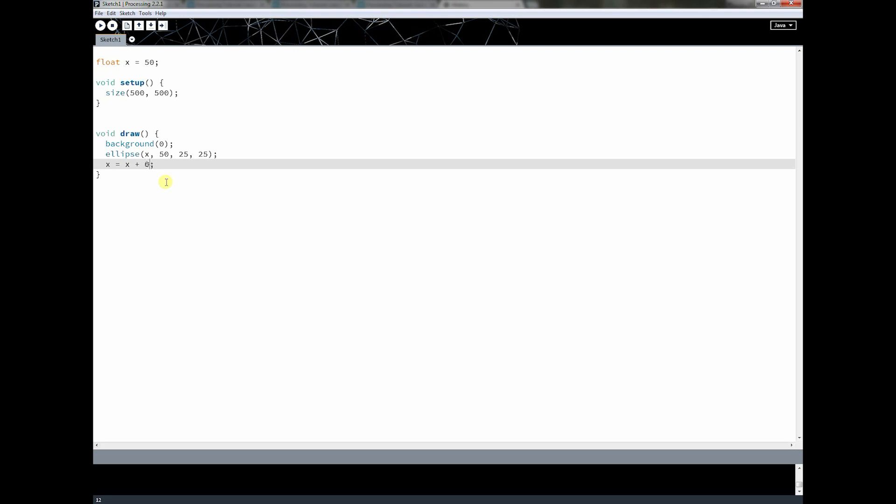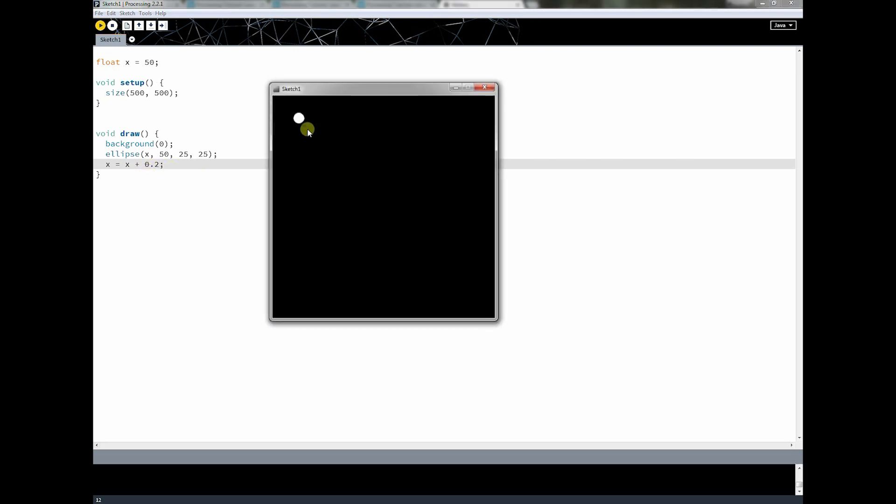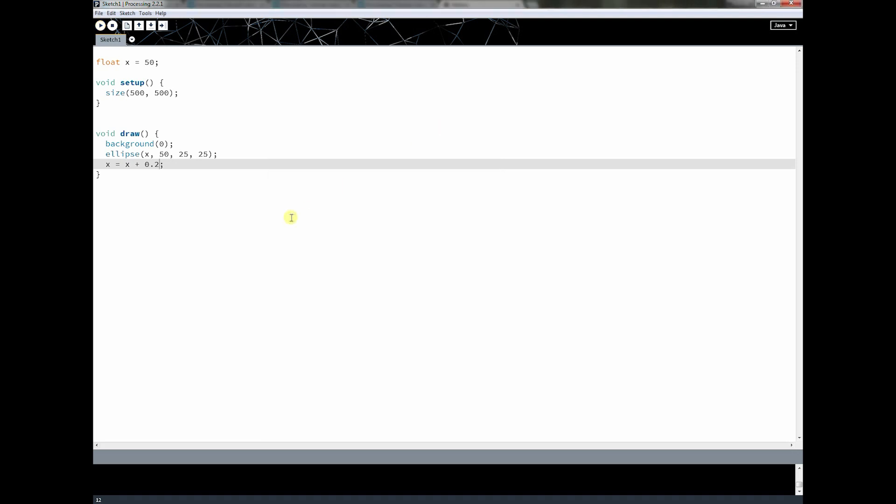So let's actually make it slower this time. Now remember I said floating point numbers, these floats, they can be anything with a decimal, so I can actually make this lower. If I make this lower, it's going to get even slower now. So now notice the ball is moving very, very, very slowly across the screen.